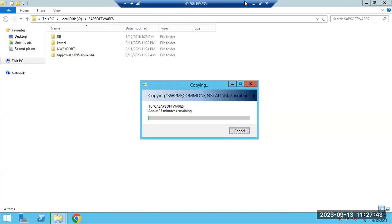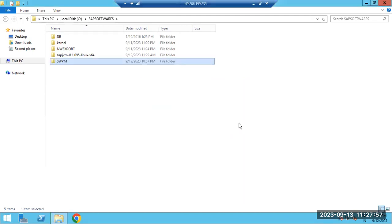Using the SWPM software we have to perform the installations. SWPM is the Software Provisioning Manager — Software Provisioning Manager is the tool we have to use for installations.